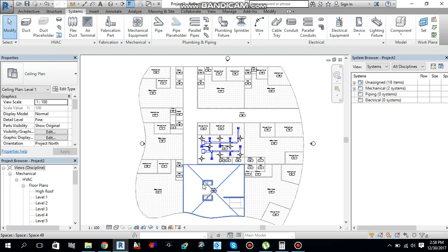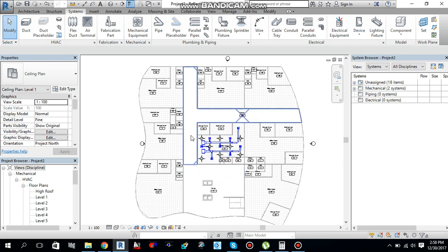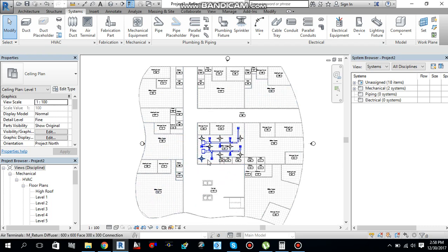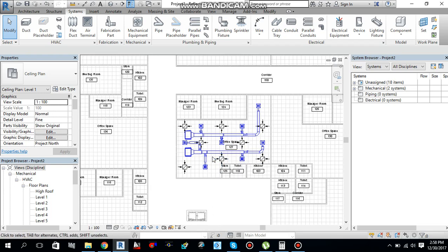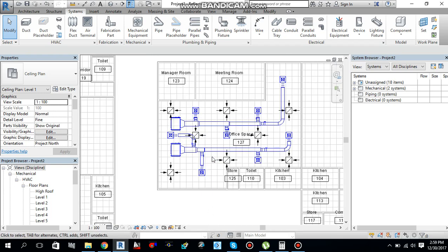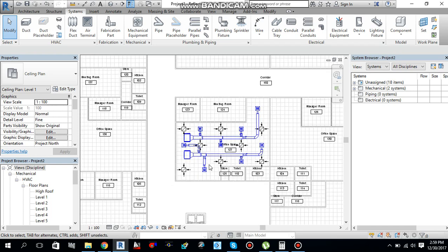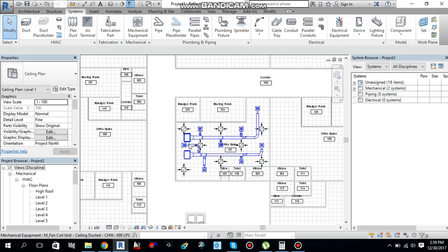I will just finish first floor, and then I will copy my elements from here and paste into the other levels. In my other tutorial, I will let you know how to copy and paste the elements from one floor to another floor.